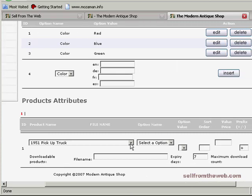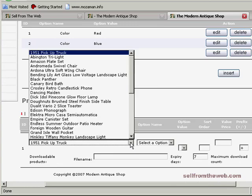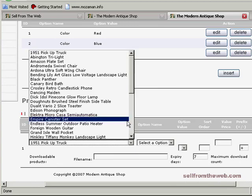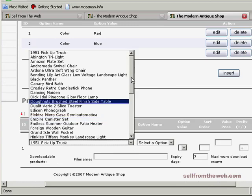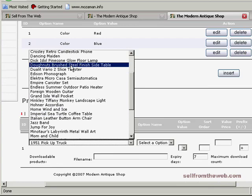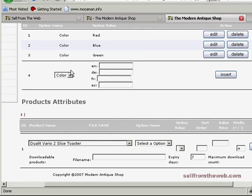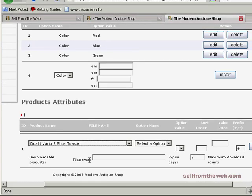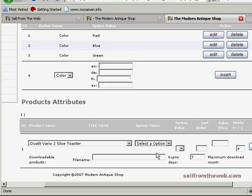Let's go ahead and add this to an item. We'll add it to our two slice toaster here. So we'll go ahead and add color.